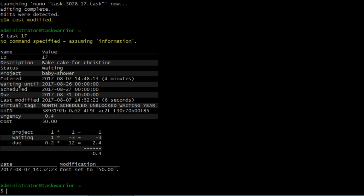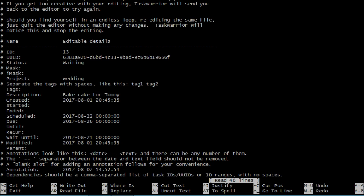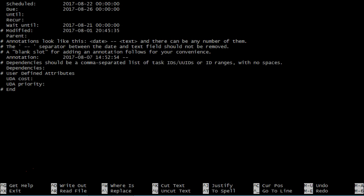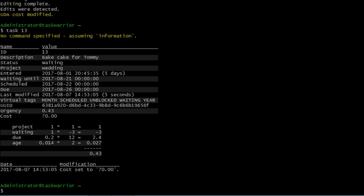So let's add another value to our other cake that we have in the waiting tasks. I'm going to do task waiting, and we're going to use task number 13 there, the baked cake for Tommy. So I'm going to do task 13, edit, scroll down, and just like before, only we're going to call it 70, and save. Then do task 13, and there we can see that the cost is $70.